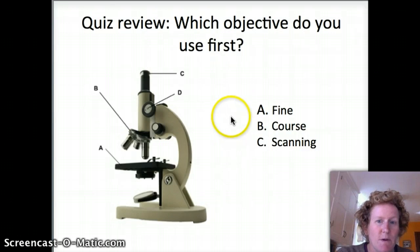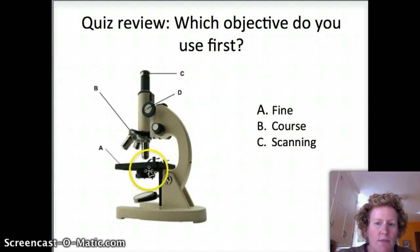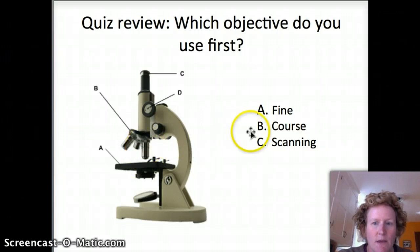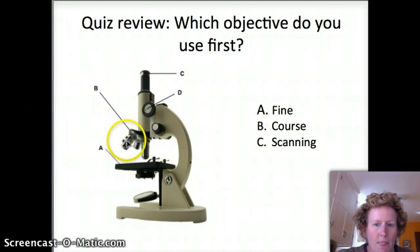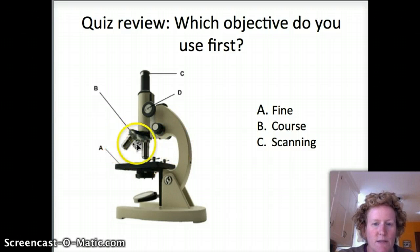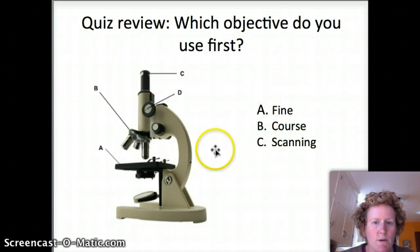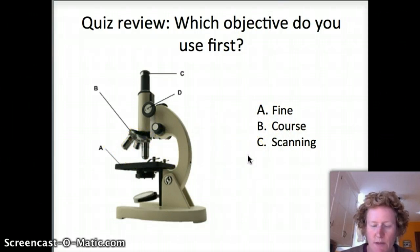Back to microscopes for a moment. Which objective do you use first? Do you use the fine objective — this long one here, also known as the high power objective? Do you use the coarse, or do you use the scanning? That's the tiny little one. Those are the objectives here on the microscope — figure out which one you use first and select it.